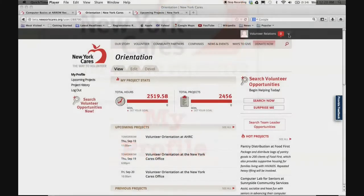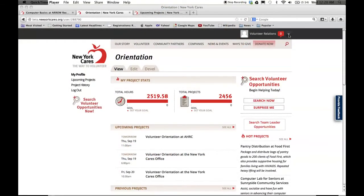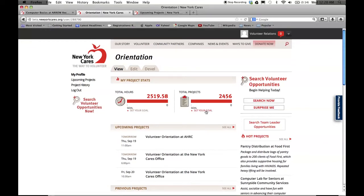Now that we've introduced you to a new way to search, let's check out the new profile page. On the new website, you'll have your own profile page. You can check here for stats on your volunteering, including total number of hours and total number of projects.